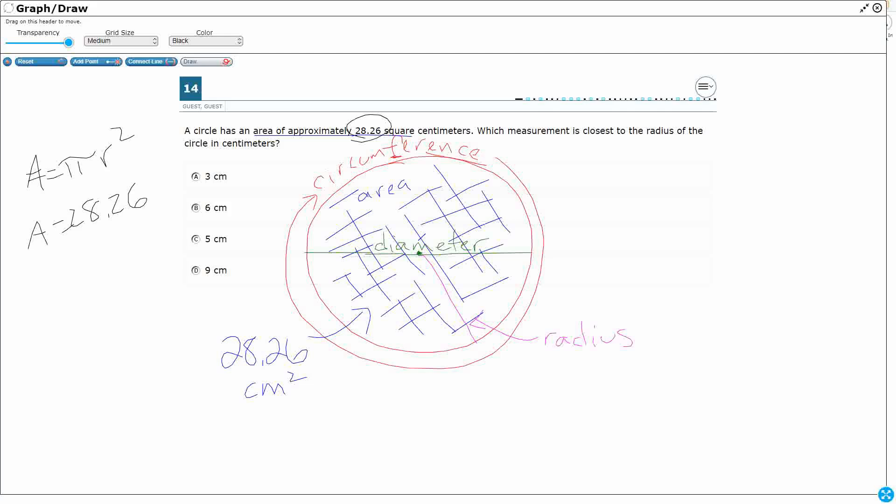And I can say 28.26 = πr², and we are looking for the measurement that is closest to the radius. So we're looking for that radius right there. So I need to isolate that radius.